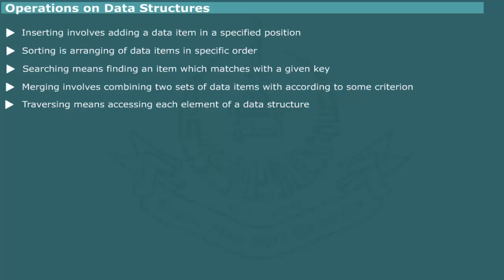Undoubtedly, the strength of a particular data structure is determined, among other things, by the nature and variety of operations that can be performed on the data elements.